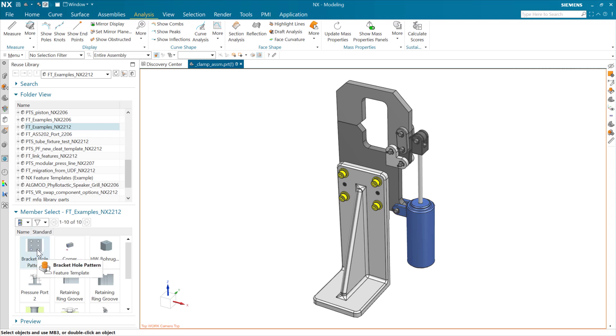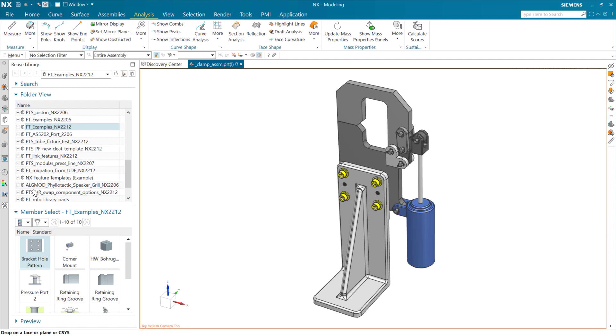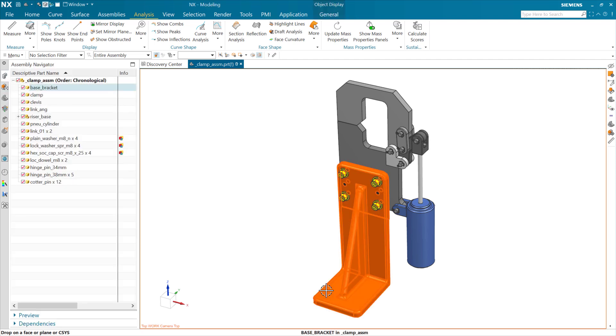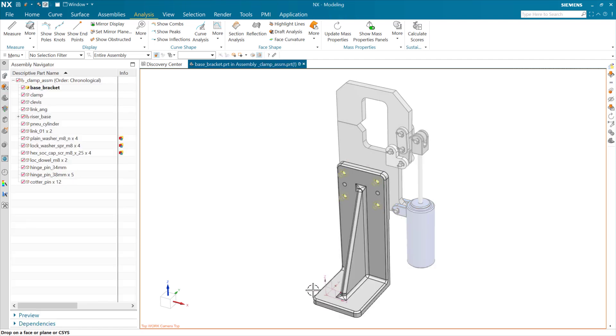In here, we can grab this feature template, add this to this model. Actually, let me make this bracket the work part here first. There we go.